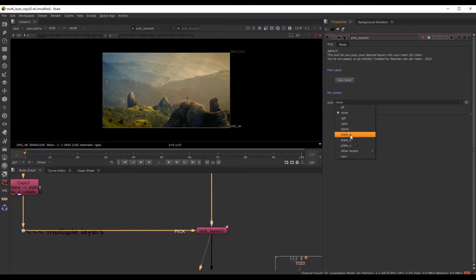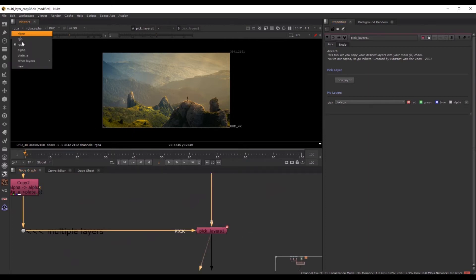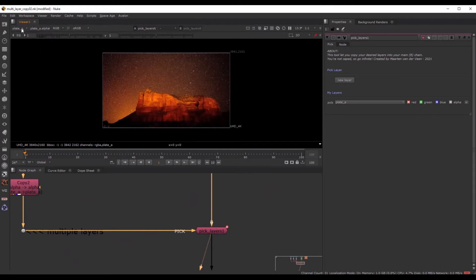And I can pick any layer I want. So if I want plate A, I hit it on A. And if I watch through this side over here, you can see plate A is added to my mainstream.